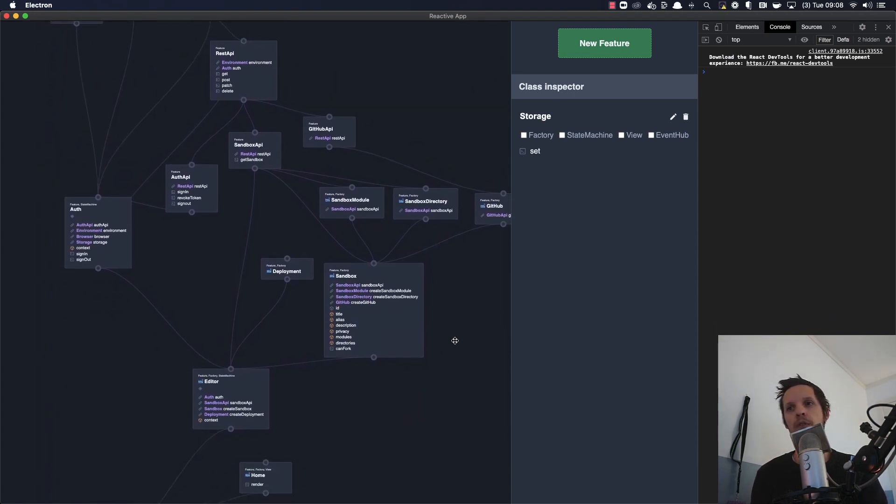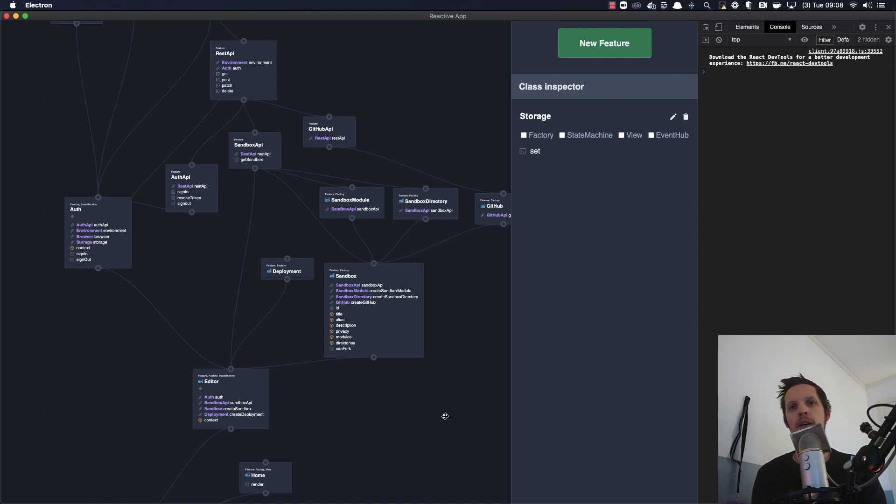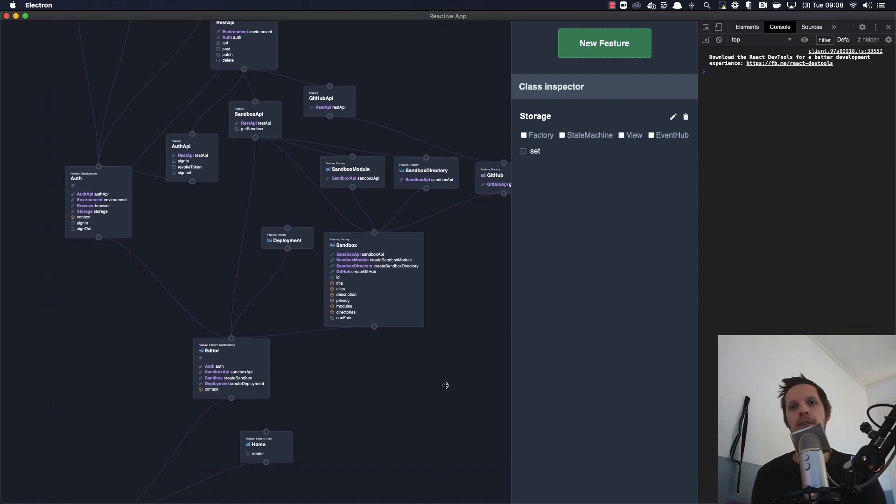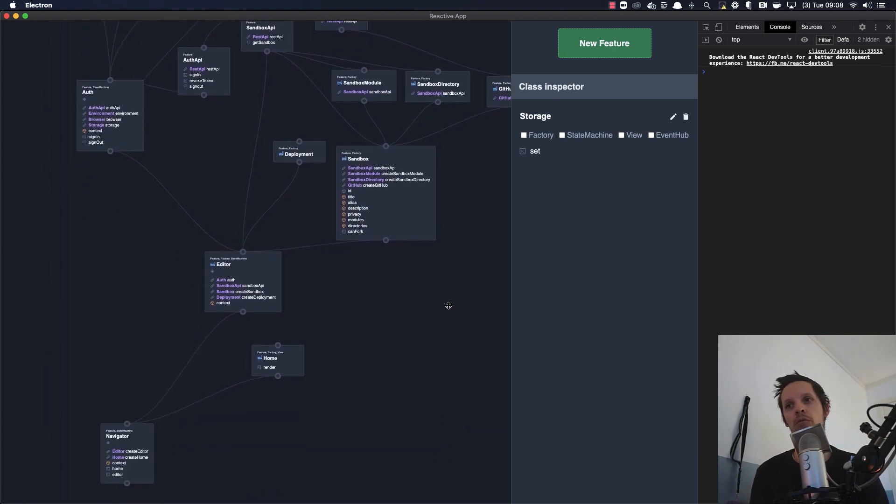So what you see here are different features and this overview is the code. This is not something that's been built visually and stored in some metadata format, this is the actual code.